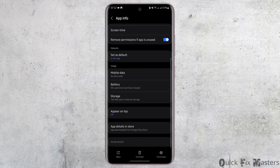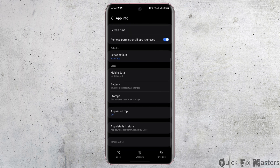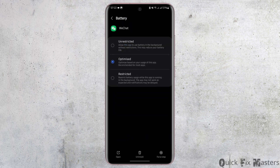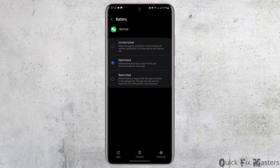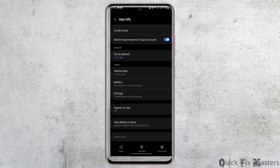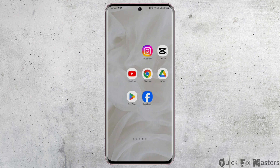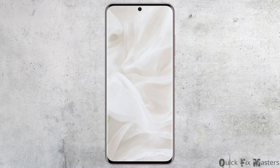Now go back. Under usage, you will see battery. Tap open it and if you have restricted your battery for WeChat, make sure that you toggle on optimize. This optimization is based on your usage of this app. Now once you do all that, restart your device and this shall fix your problem.